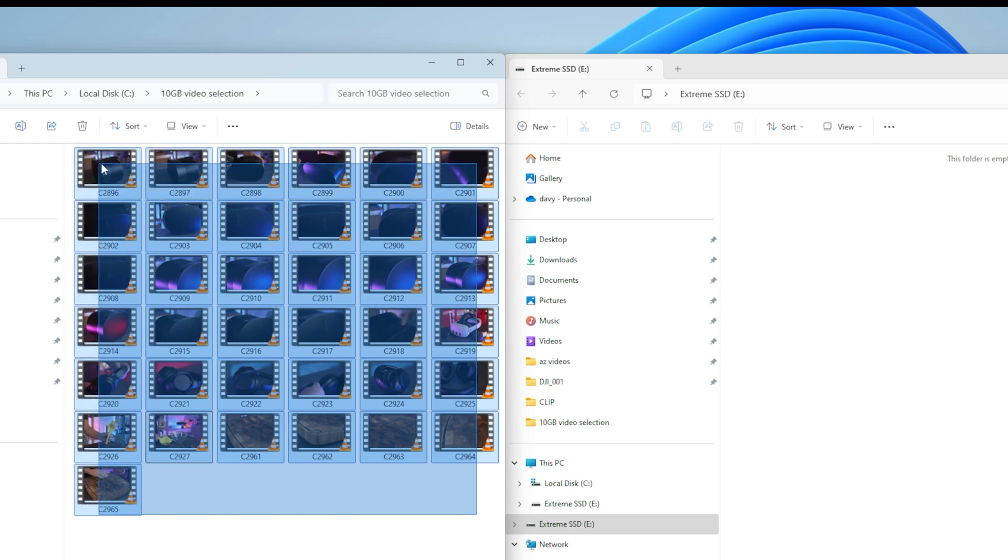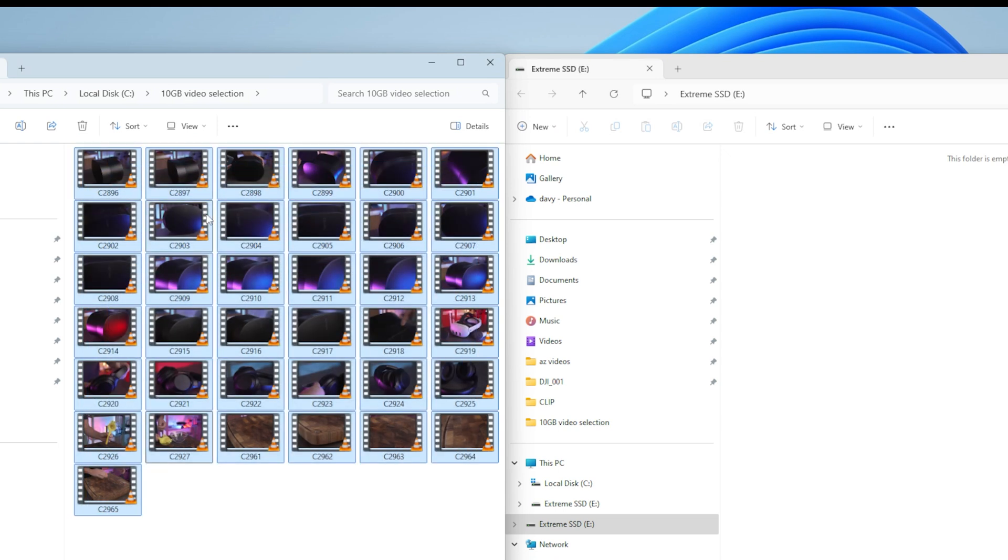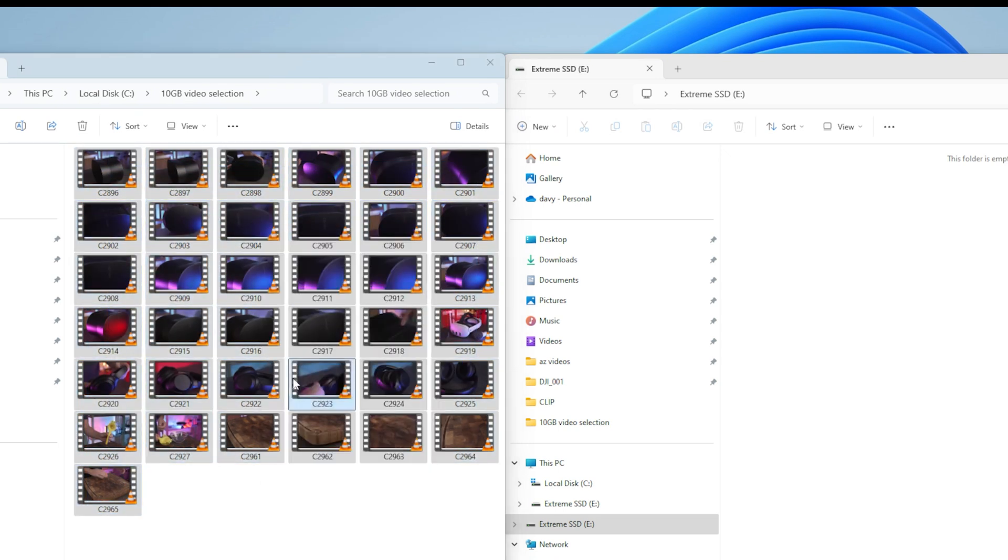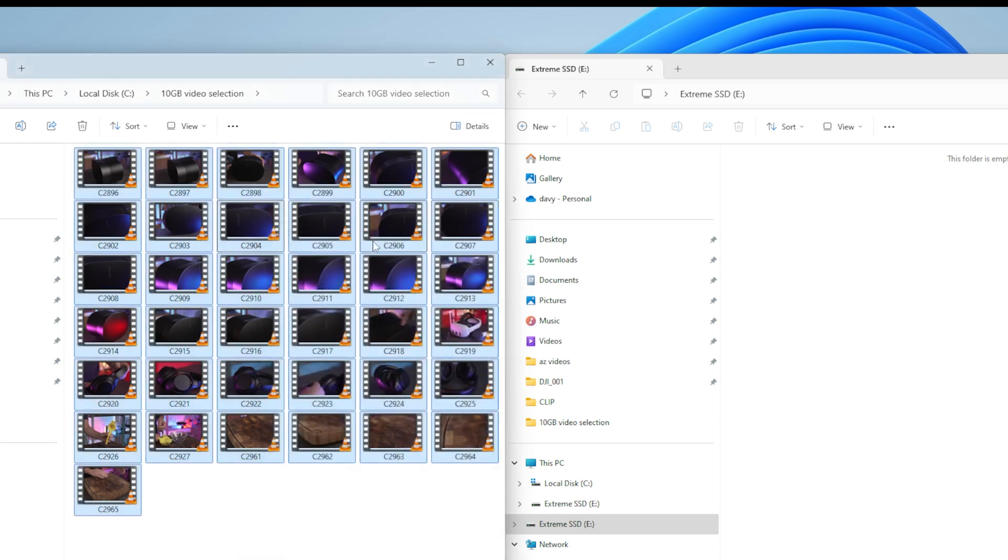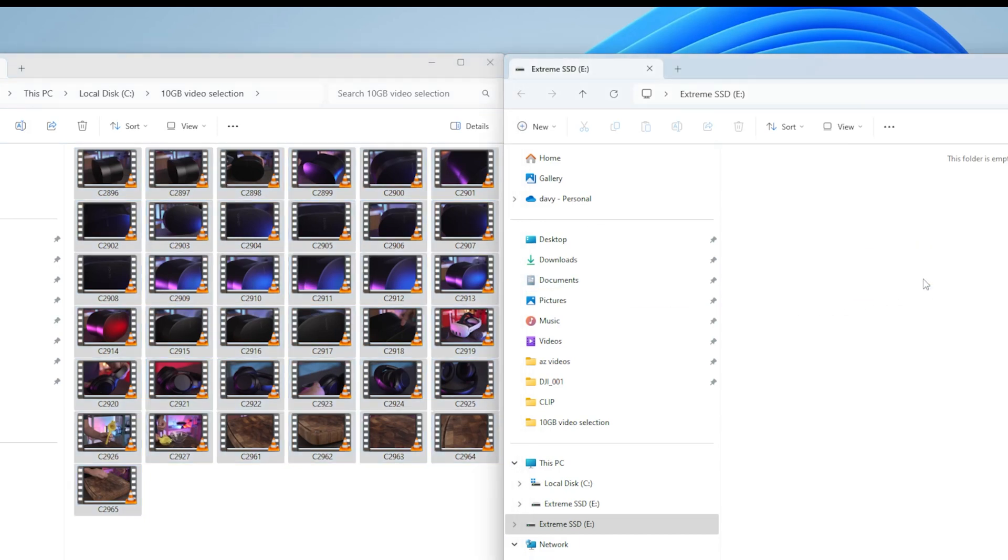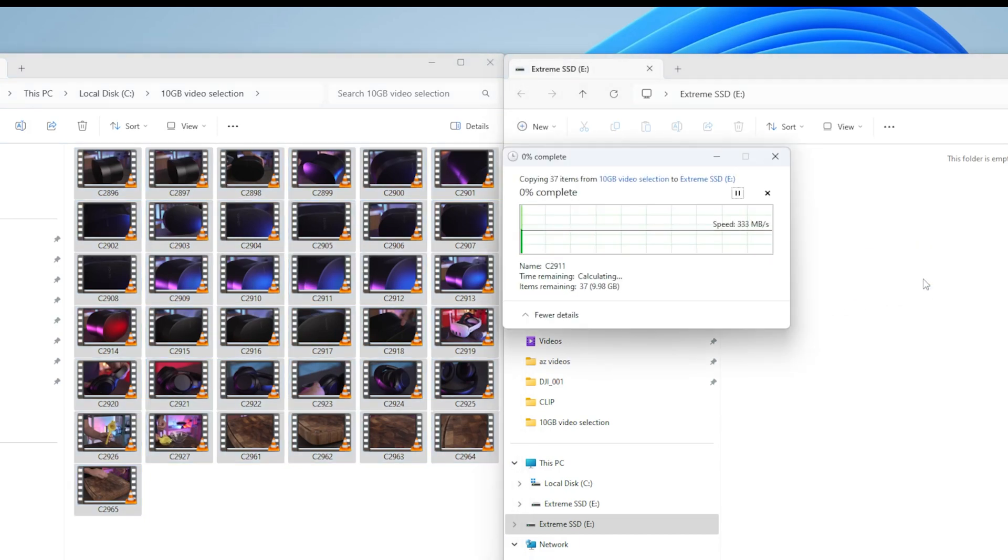Let's see how fast it is. I like to do a real life test for this kind of stuff. I've got here 10 gigabytes, 37 files of 4K footage. This is a heavy load to put into an SSD. Let's see how fast it does it. Let's just drag it and drop it. And we're off to the races.